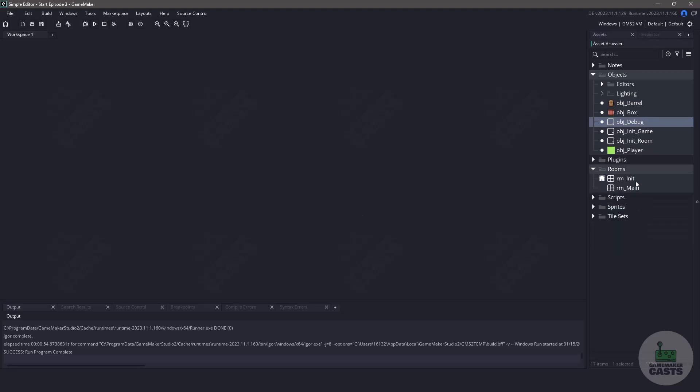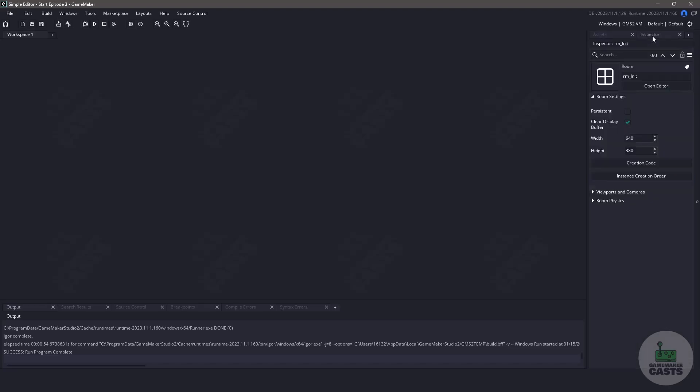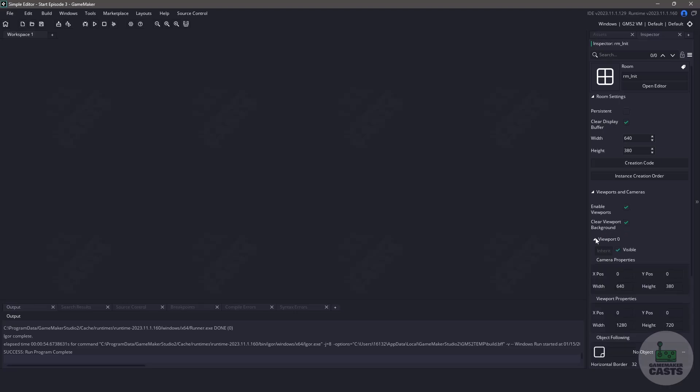We need to make sure that our room is set up to use a viewport and camera. So once we've selected our room, let's go over to the Inspector tab. Underneath the room settings, you'll find an option for viewports and cameras. You'll want to make sure that you have viewports enabled, and we're also clearing the viewport background. Finally, in viewport 0, just make sure that it's visible so we know that it's active.